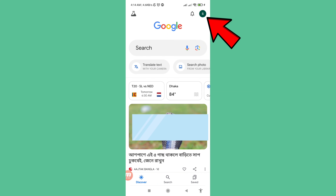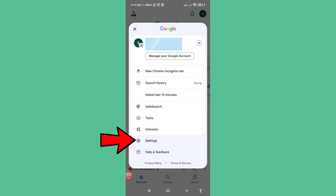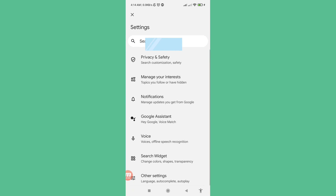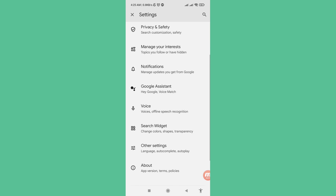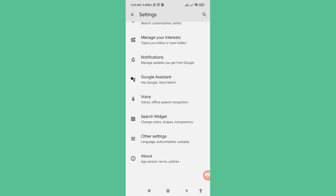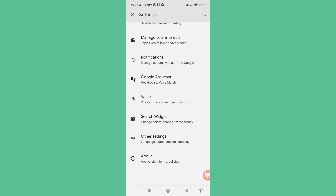Once Google is open, click in the top right corner. In this area you can see Settings — open it. Then scroll down and you can see Other Settings including Language, Autocomplete, and Autoplay — click to open it.